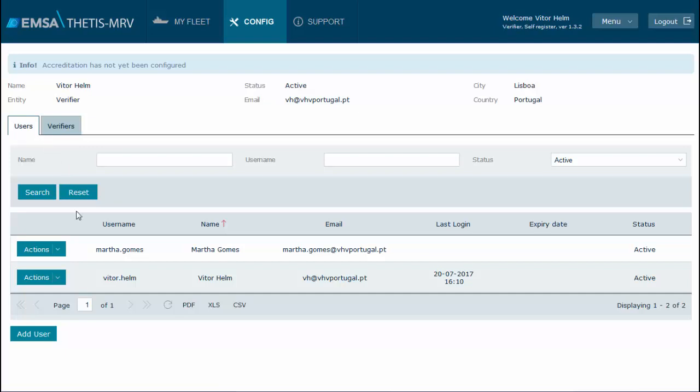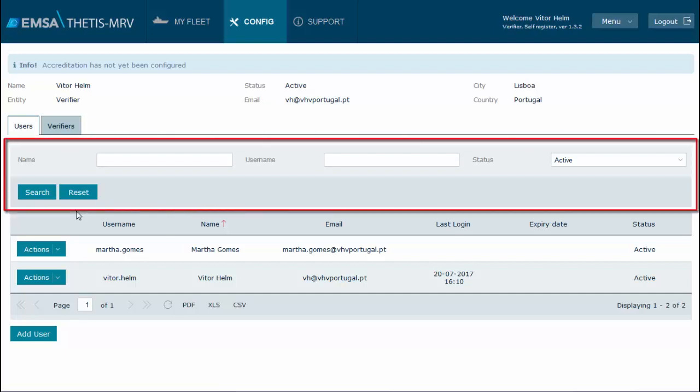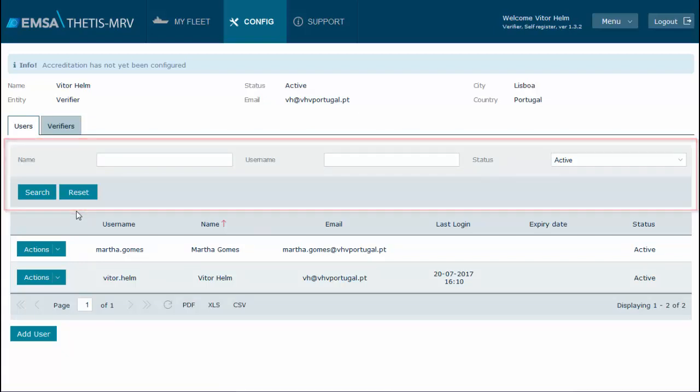If you are a self-registered user and have created other users, look for the user you want to configure. You may use the Search Filter option in case you have created many other users.